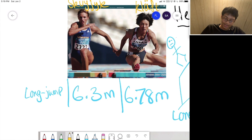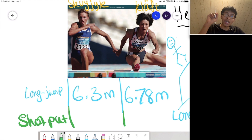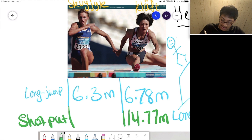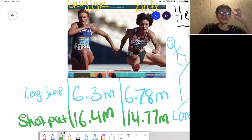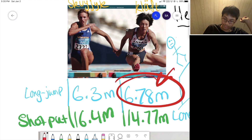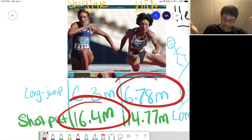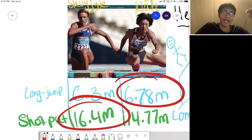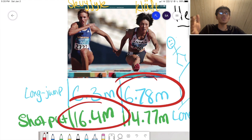But hold on — we didn't get into the nitty gritty yet. How about the shot put? For the shot put, Kluft threw the javelin 14.77 meters. And for Squijet, he threw it 16.4 meters. So one guy won the long jump and one guy won the shot put — but who was better overall?